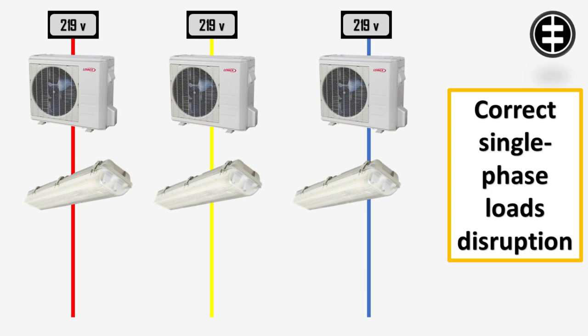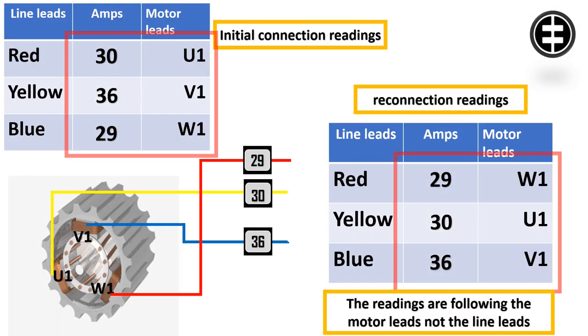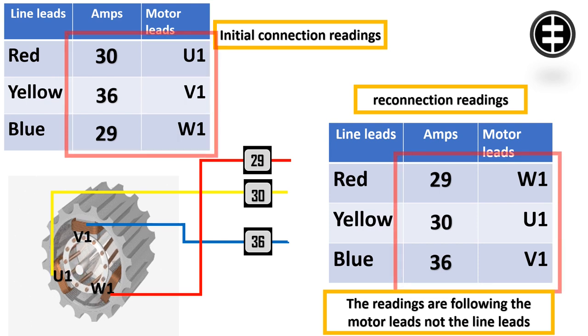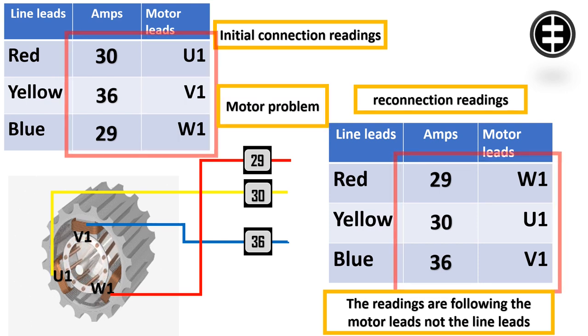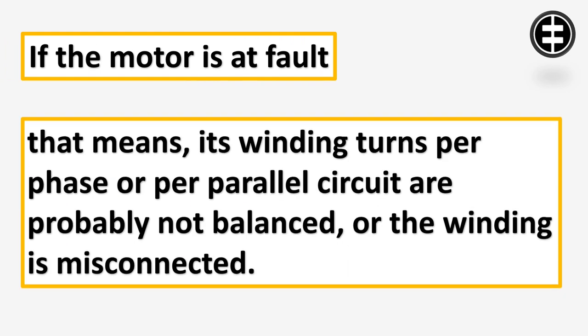If the high and low readings follow the motor leads, then the motor is the source of the problem. If the motor is at fault, that means its winding turns per phase or per parallel circuit are probably not balanced, or the winding is misconnected.